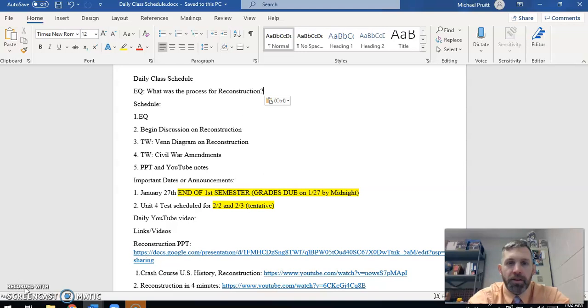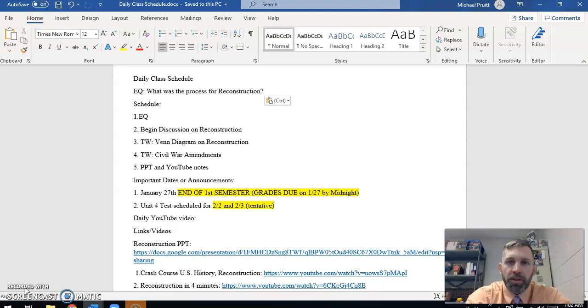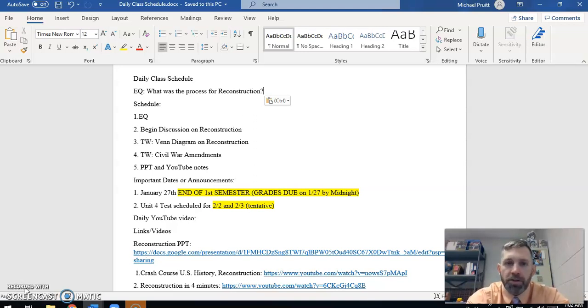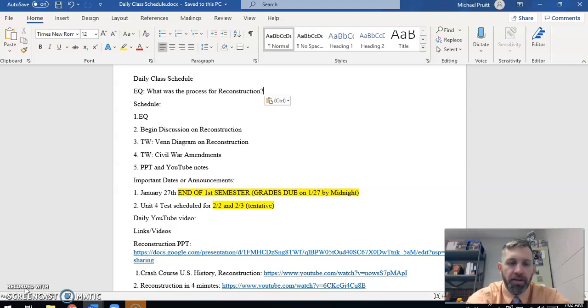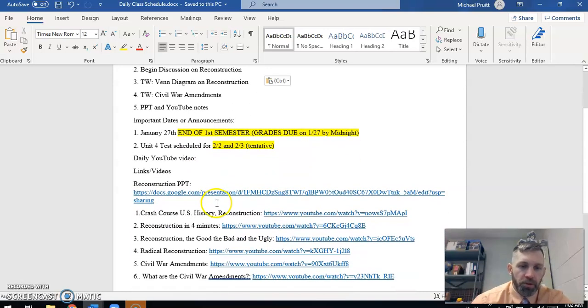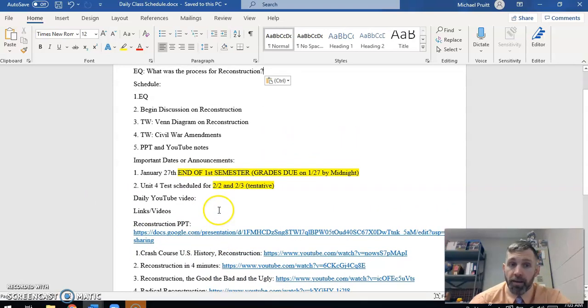You can see on the screen I have for you guys the daily information, the things that you would see if you were in the building on the board and the things that we always drop in the chat at the beginning of class. Our central question is there, the schedule for today is there, a couple of reminders, and then some links and video clips that you will need or potentially want to use today.